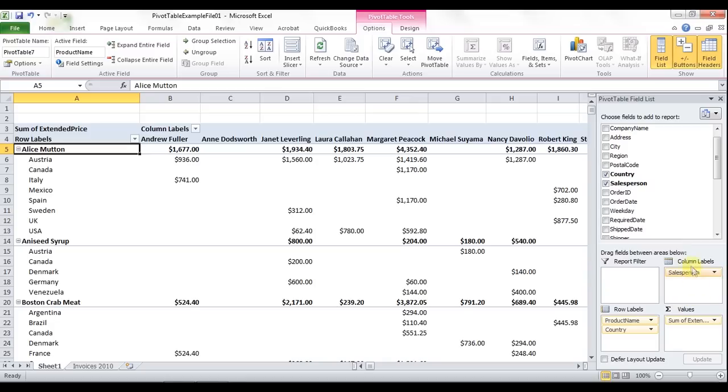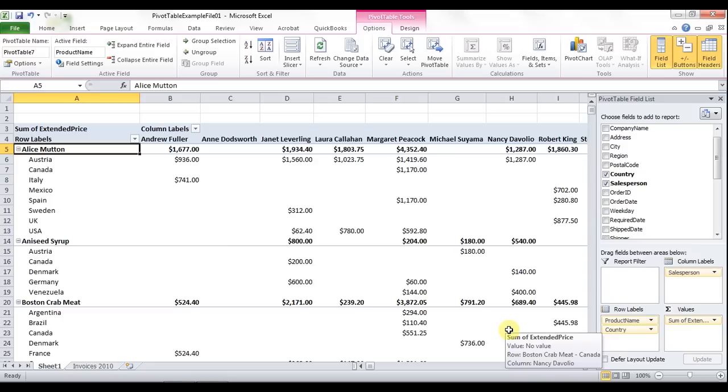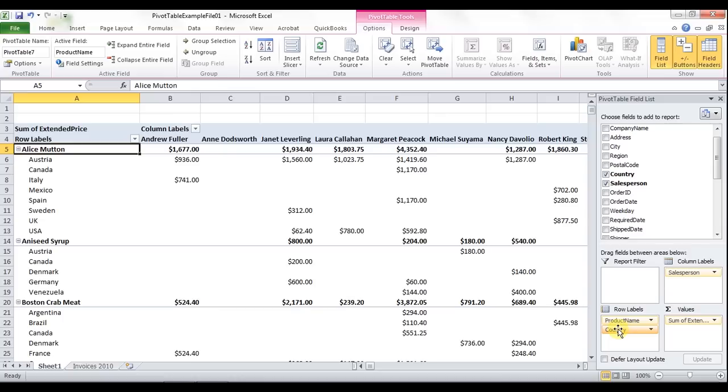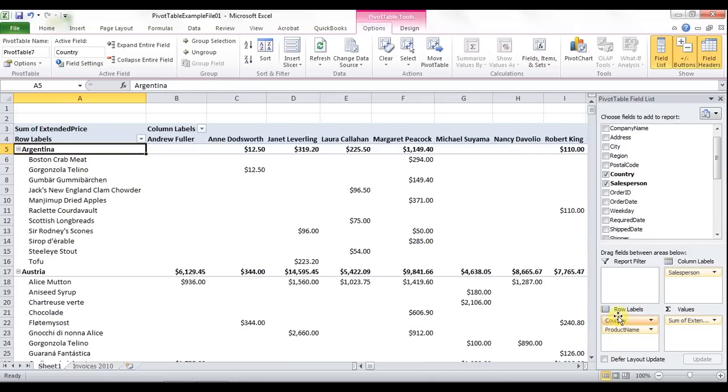What's great about the pivot table is the ability to toggle or switch the information quickly and easily for a different analysis of the data. If I wanted to actually see country first and then the product I sold within that country, I could just drag and drop country above product name. Now I'm looking at the data in a totally different way.